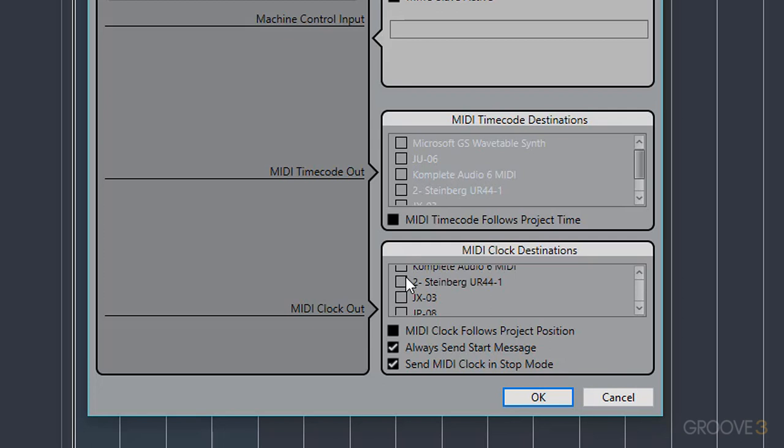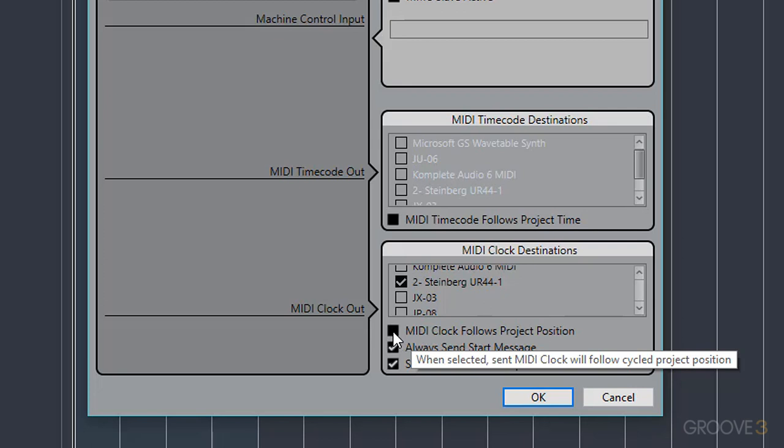And you see that all of my devices are available as options here, but I'm going to choose Steinberg UR44. You also have some options here relating to how the clock is sent. So MIDI Clock Follows Project Position will attempt to lock any pattern devices to the location of the playhead in your project.